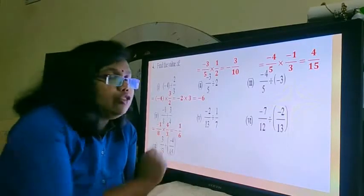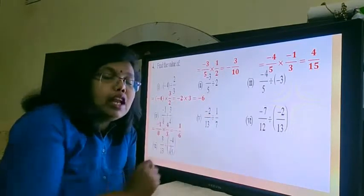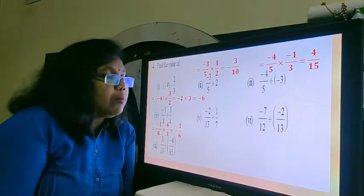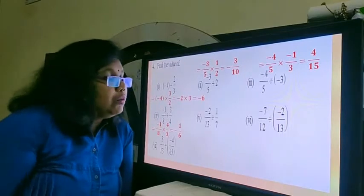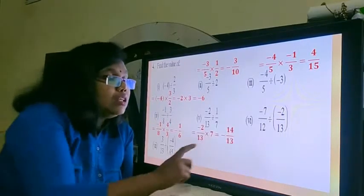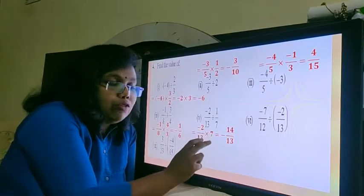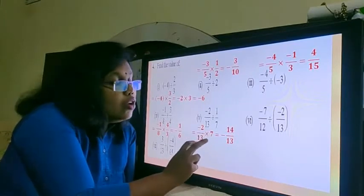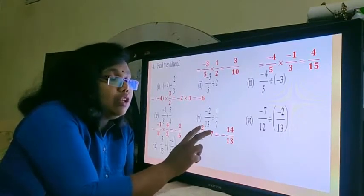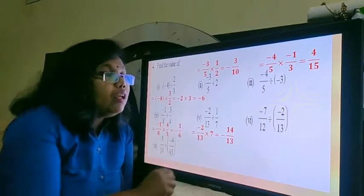Now here again we are going to find the reciprocal — reciprocal of 1 by 7. When you find the reciprocal of 1 by 7, your answer would be minus 2 upon 13 multiplied by 7. The numerator multiplies and the denominator 1 multiplies 13. So minus 2 into 7 is minus 14, and 13 ones are 13.